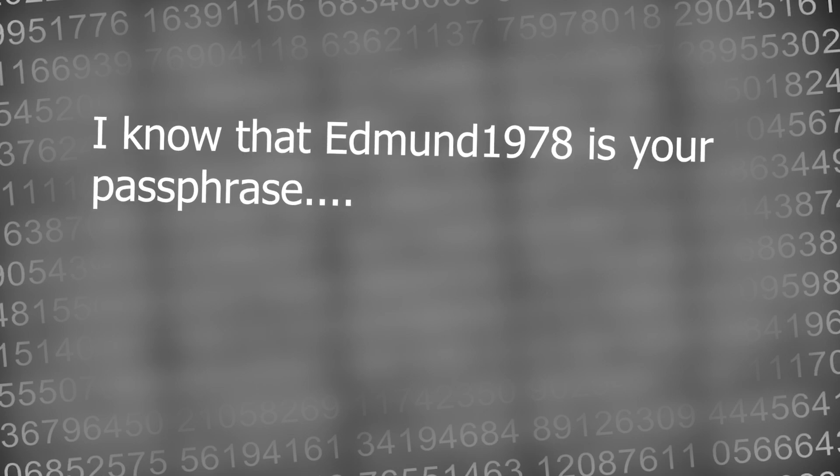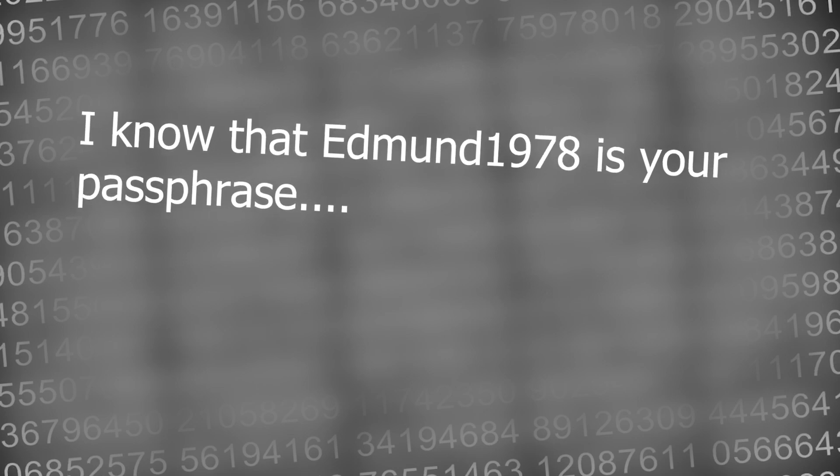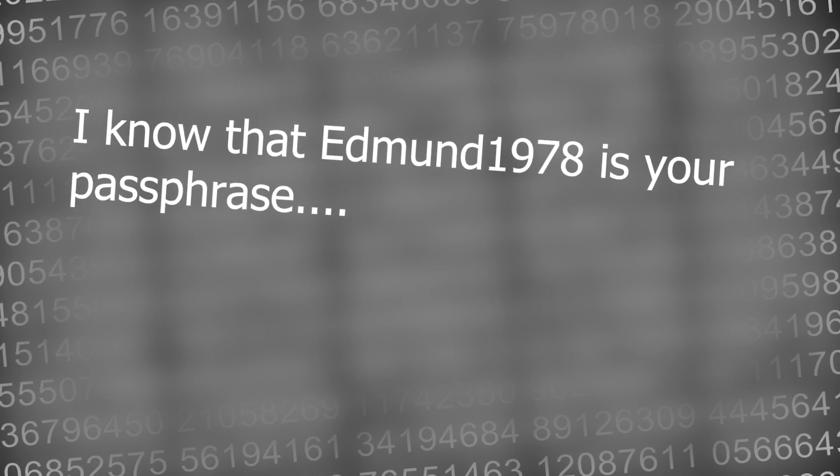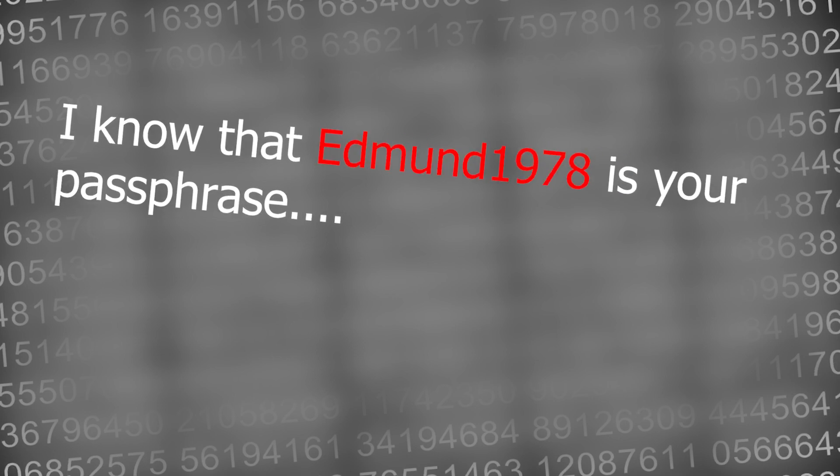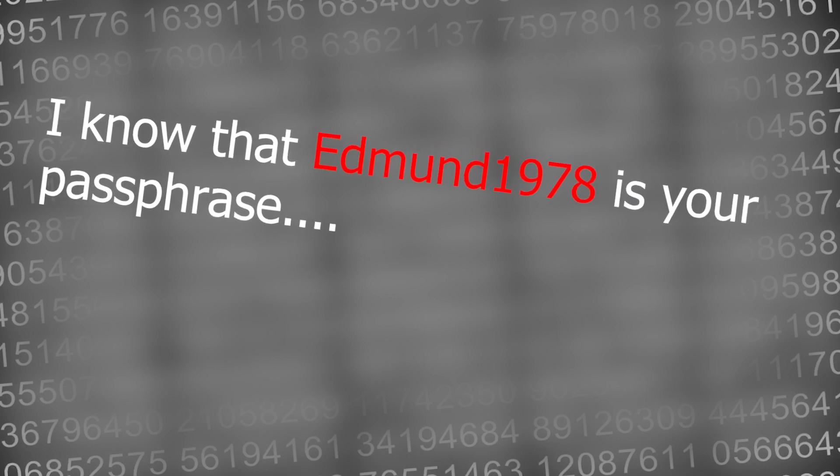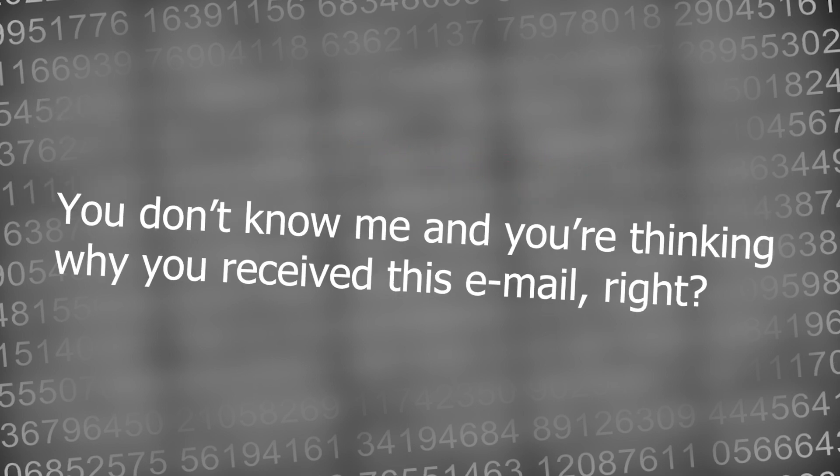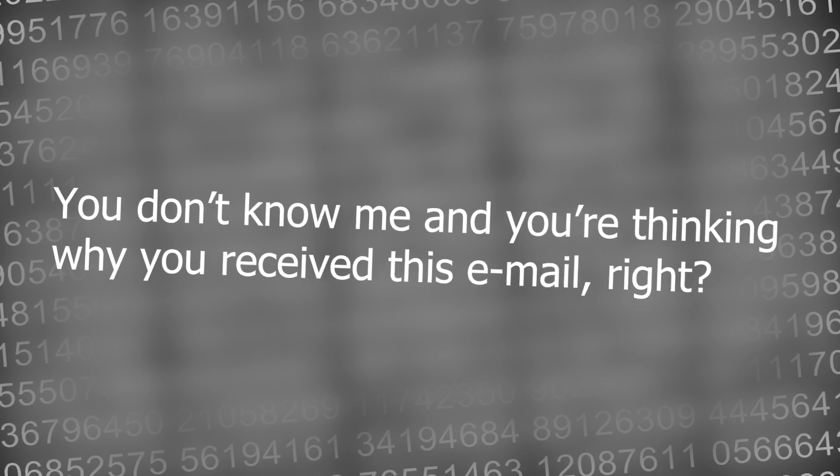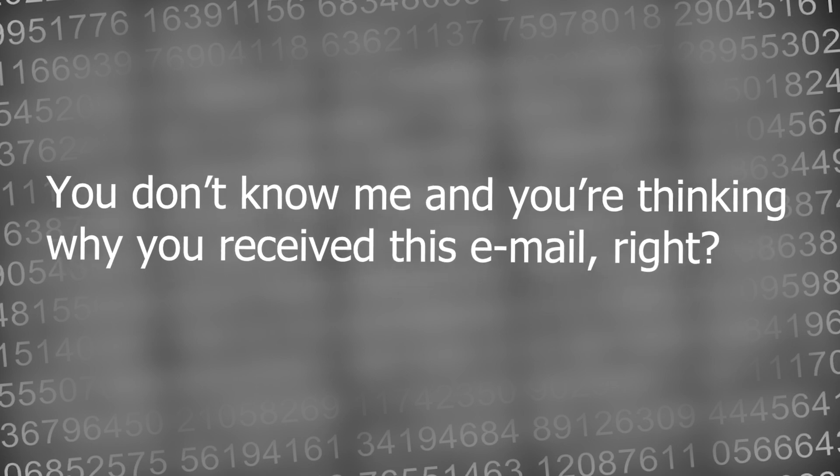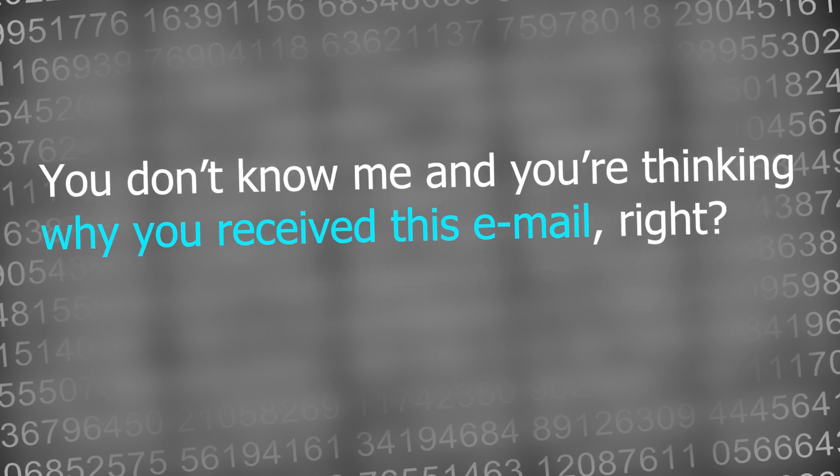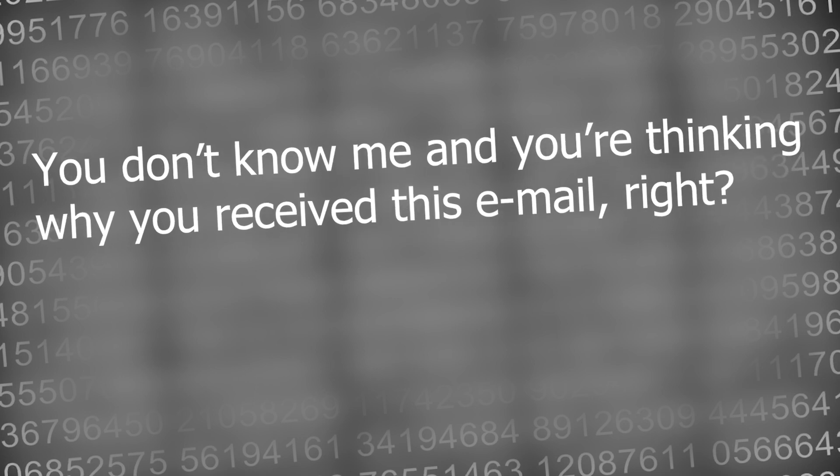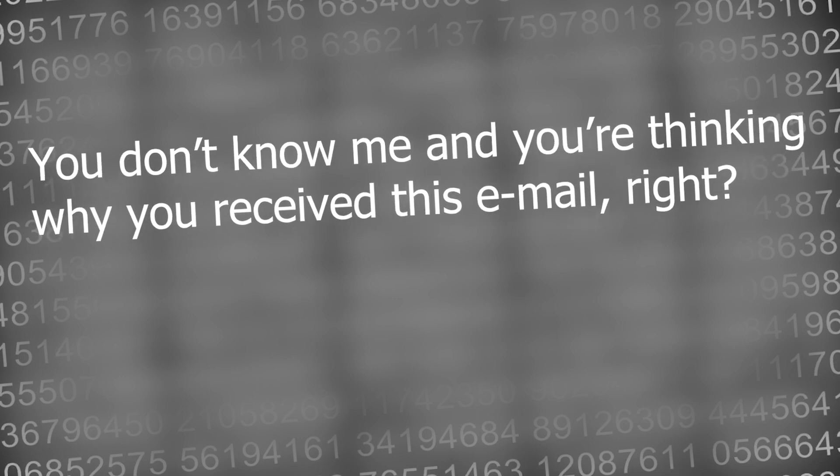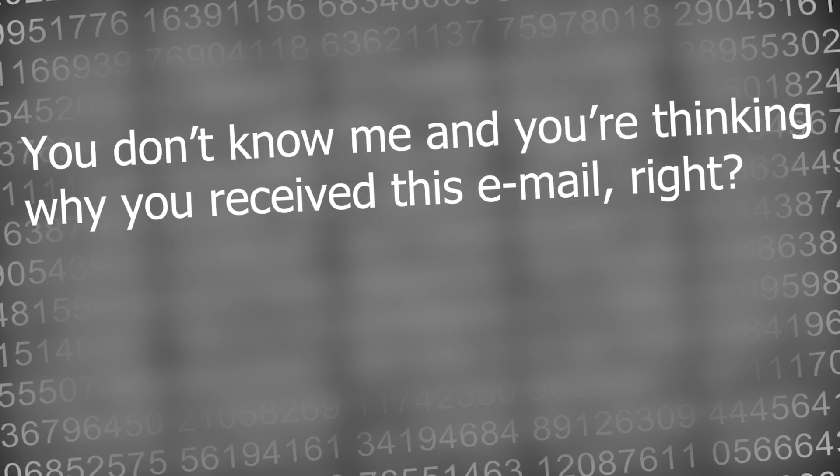What would you do if someone sent you an email and the email had your real password? It may have been a password you used a few years ago but it's still your password. You wonder how someone could have got hold of your password but then you notice the email also has a threat in it.